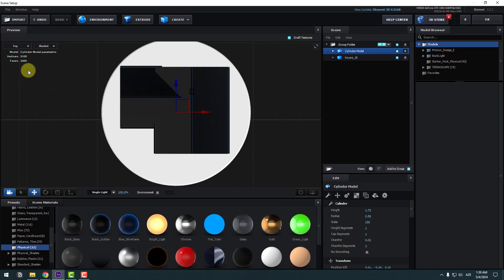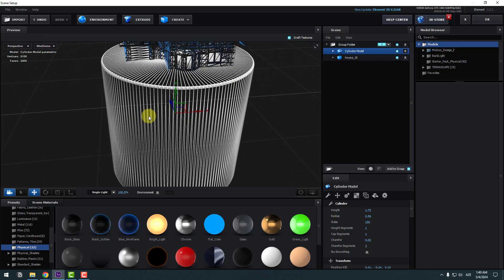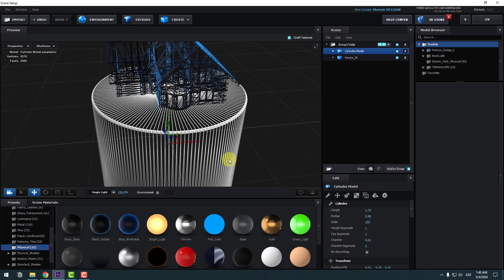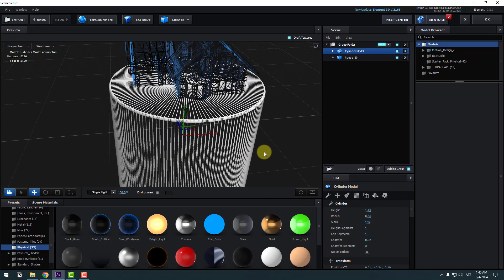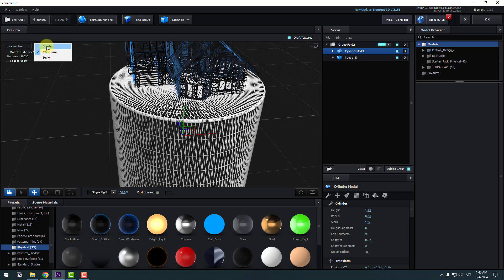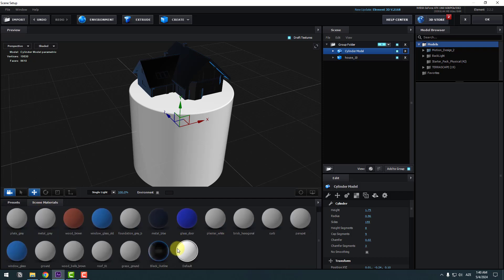Let's go back to perspective and change the type to Y-frame to see segments. We can change sides for more smoothness and adjust the height segments and cap segments. Back to Shaded — nice. Let's open the materials and use Black Outline for this.